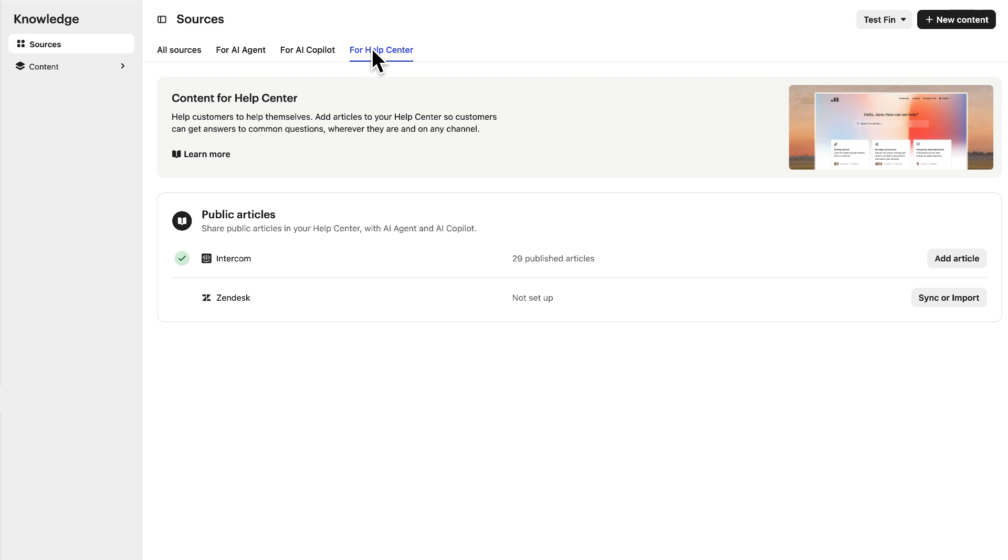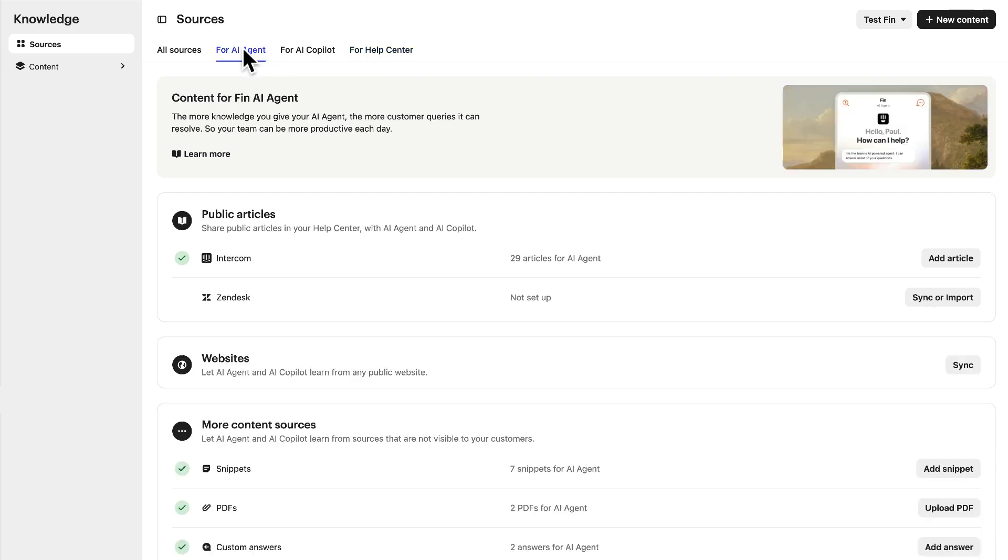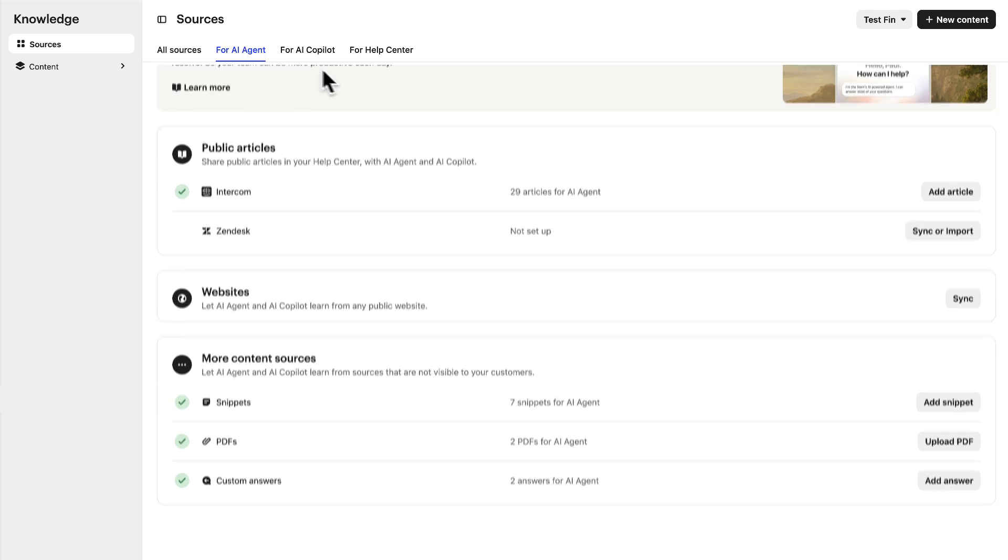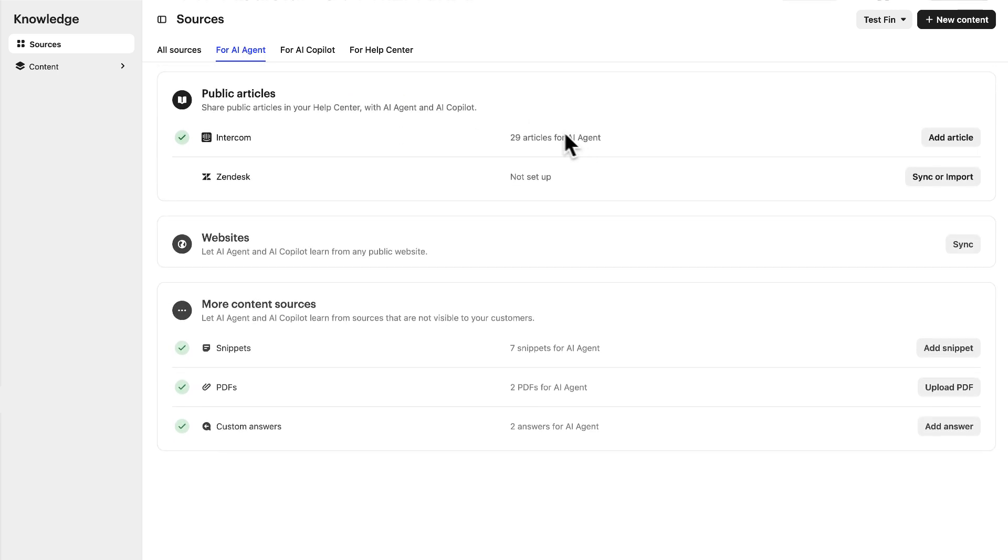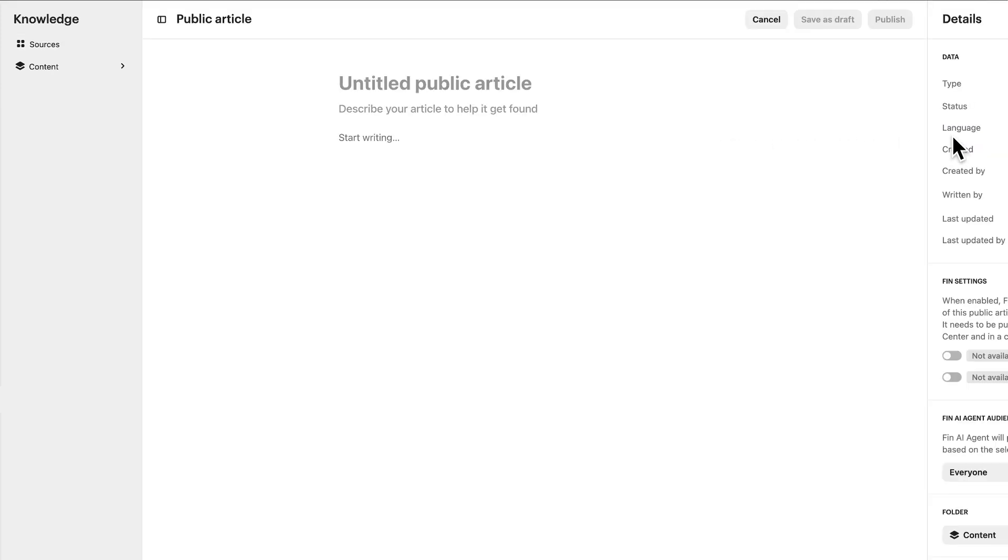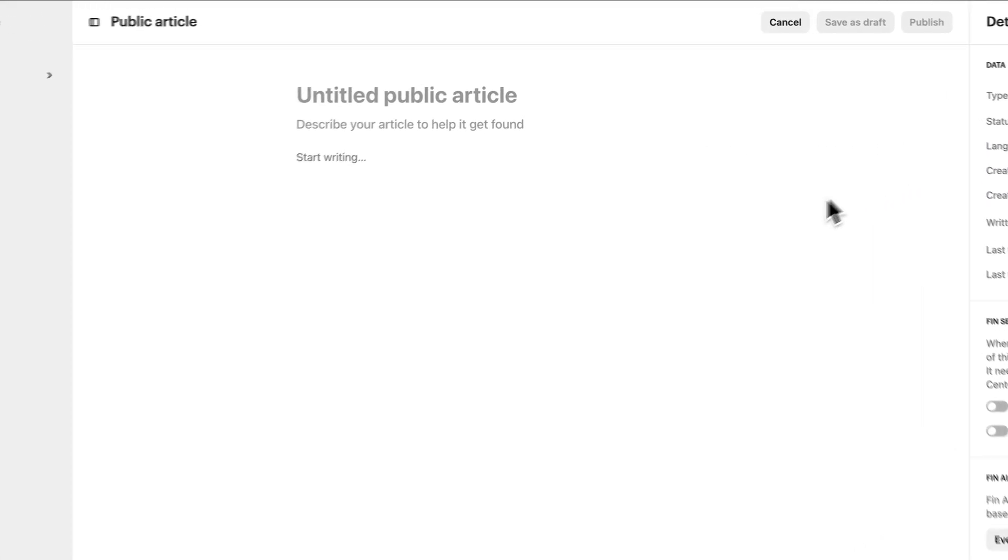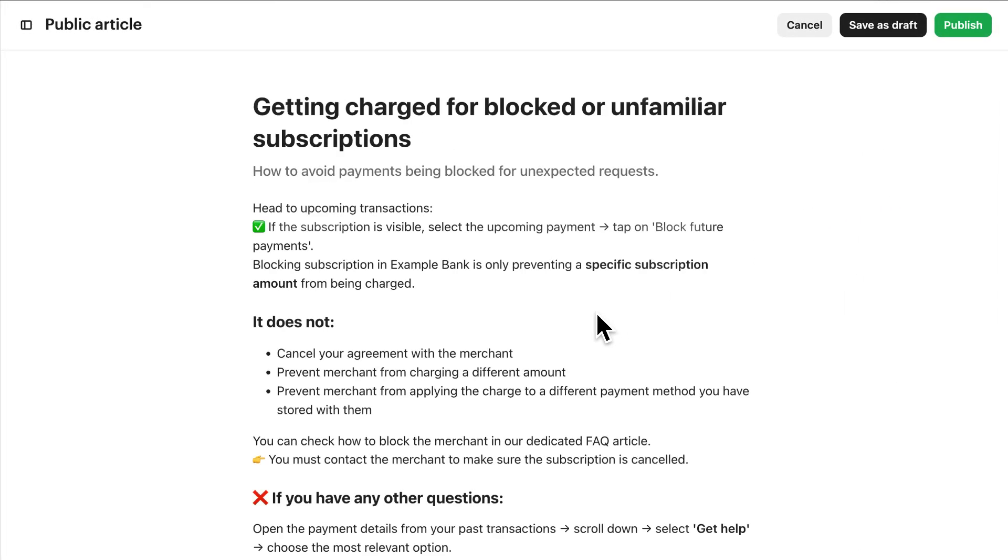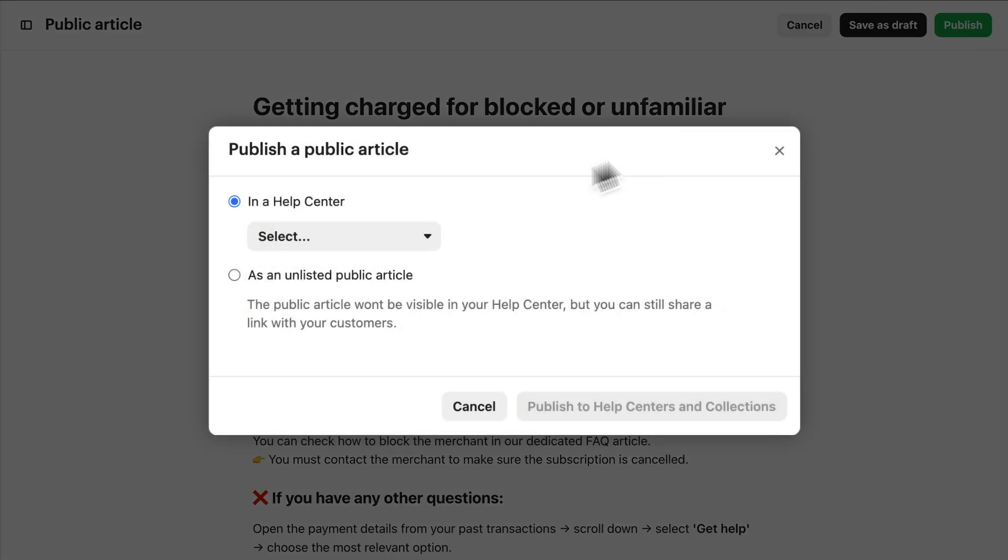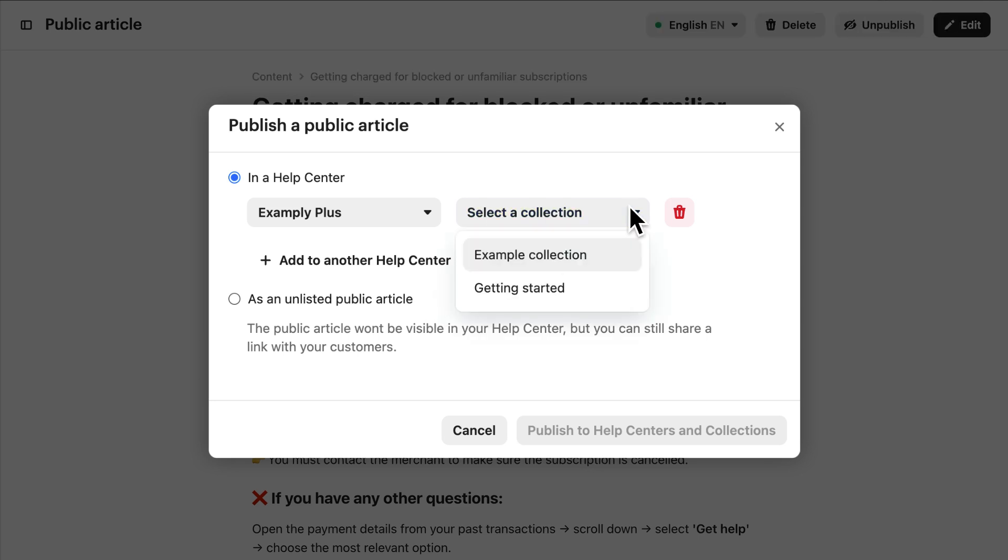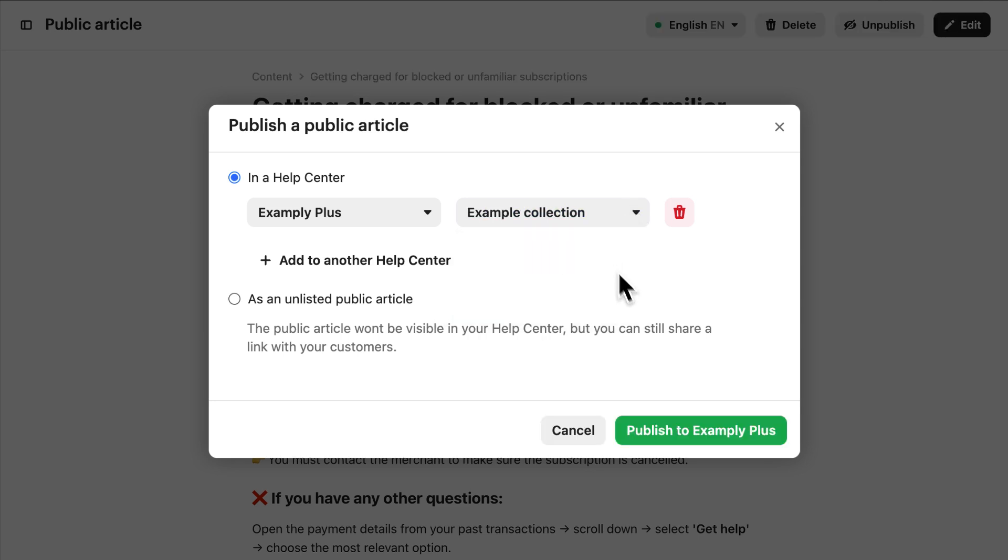Let's take a look at what Fin AI Agent has access to. First, under Public Articles, articles from your Intercom Help Center are ready and waiting for Fin to use, or you can create new ones right here. Just make sure they're text-based so Fin can actually read them, published, on a live Help Center, and part of a collection.